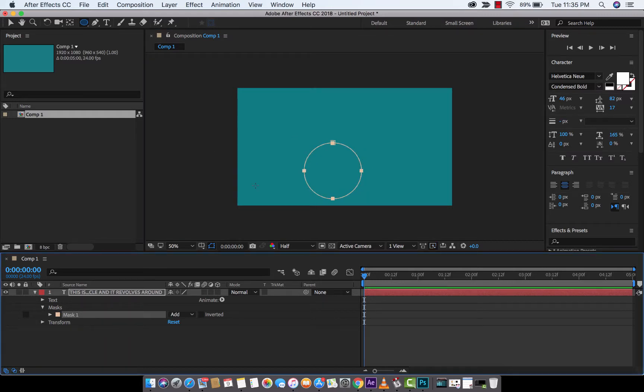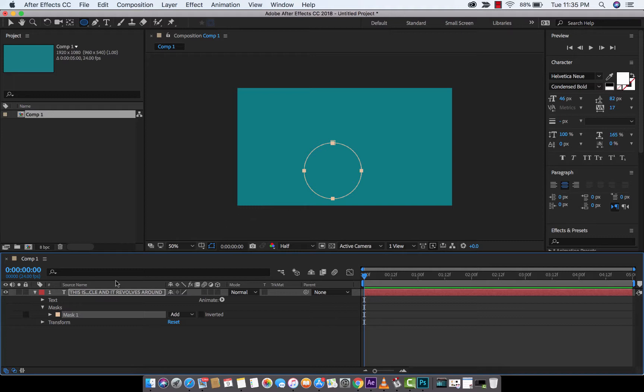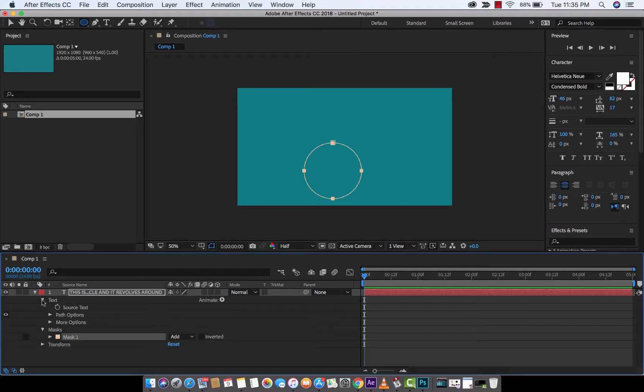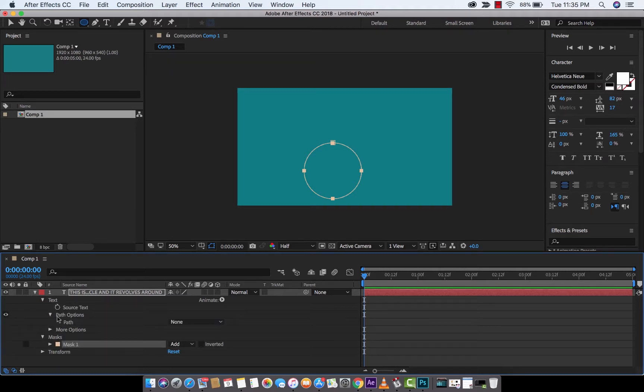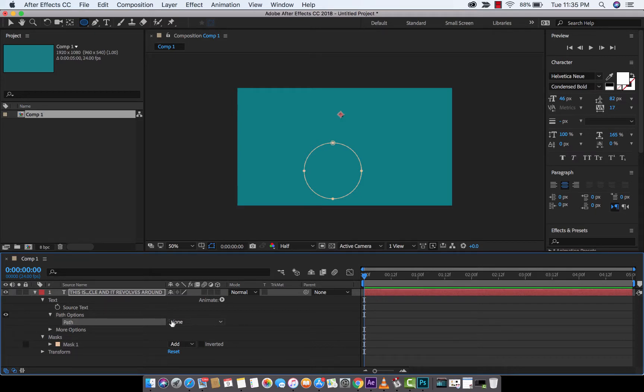Now, you're thinking, that got rid of the type. This doesn't really look all that good. Well, that's okay. We've got just a couple more steps here. So when you look at the mask here, I'm going to go ahead and just start dropping down some of these little triangles. And you're going to see, under text, you're going to see path options. I'm going to drop that down. The default, there is no path selected.